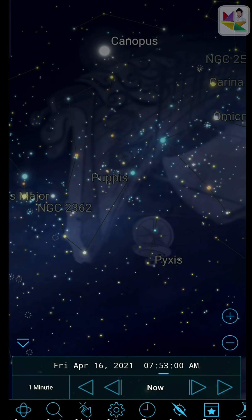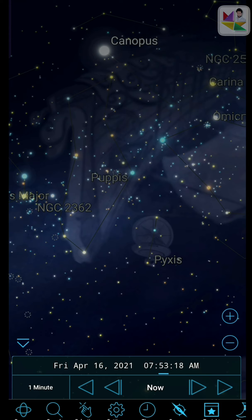SkySafari Plus is everything in SkySafari plus more. Plus adds a hugely expanded database, wired or wireless telescope control, observing tools, and space flight to SkySafari.